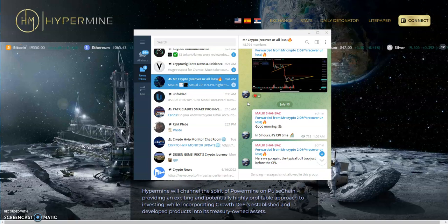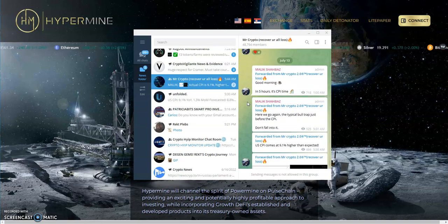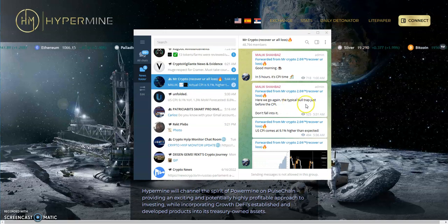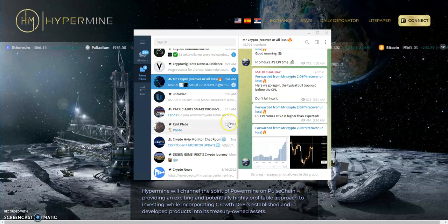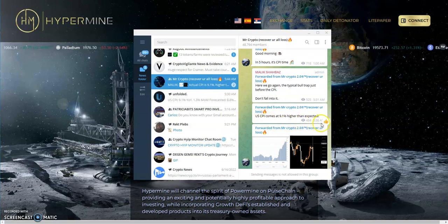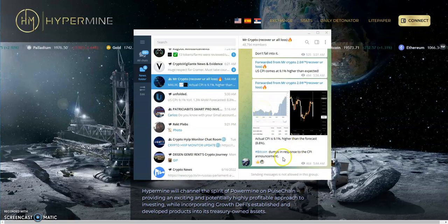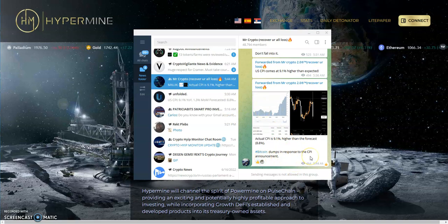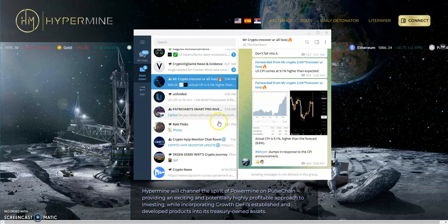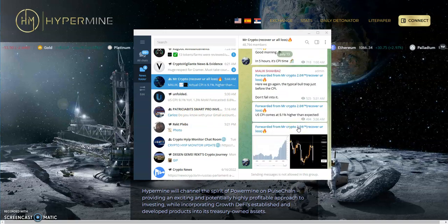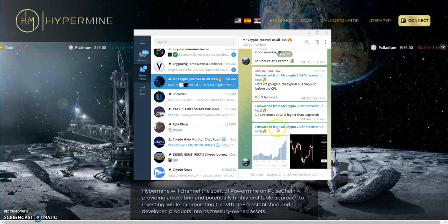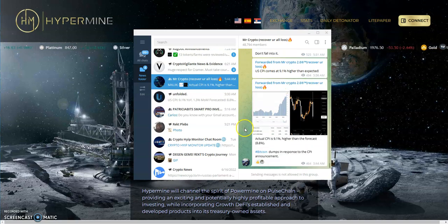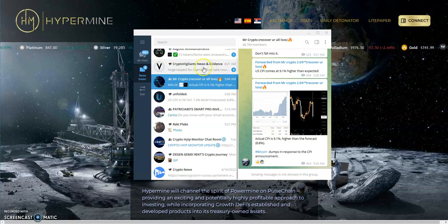This guy says the typical bull trap just before the CPI, don't fall into it. US CPI comes at 9.1 percent higher than expected and Bitcoin dumps in response to the CPI announcement. It's funny how I bet a lot of people when it came in at 9.1 higher than expected, I bet people bought into that, oh yeah it's gonna be good, and then they got dumped on. Pretty funny stuff.